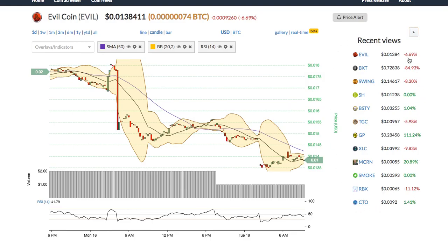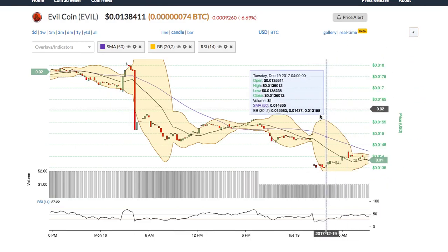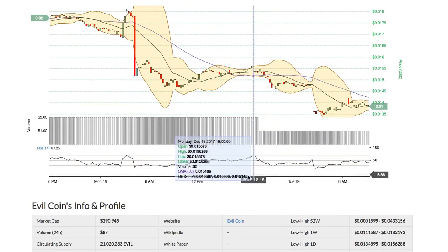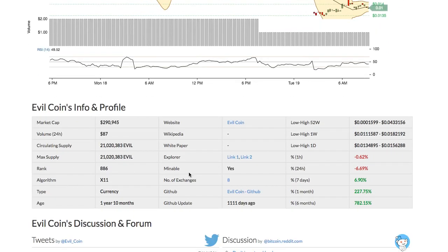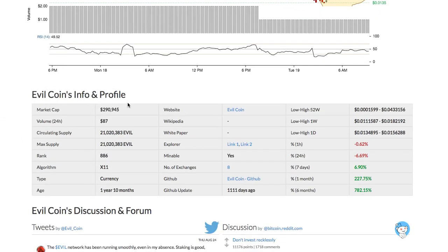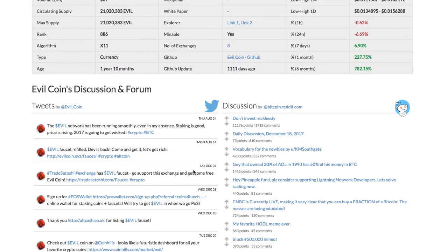Recent views allows you to view the list of cryptos you recently browsed. Below the chart is the fundamental information for the coin, including the market cap, website, white paper, etc.